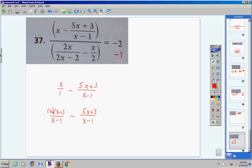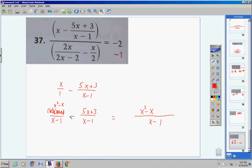Now x times (x−1) gives x squared minus x, because x times x is x squared and x times negative one is negative x. Now let's combine this into one big fraction. Bring over your common denominator: I have x squared minus x, and then I have a minus sign, which means all signs change — so I get negative 5x and negative 3. Combining, I end up with x squared minus 6x minus 3.